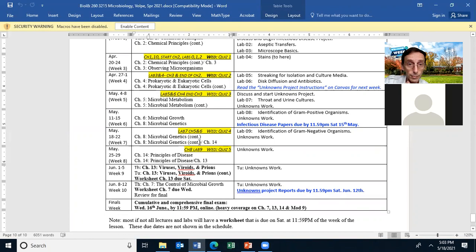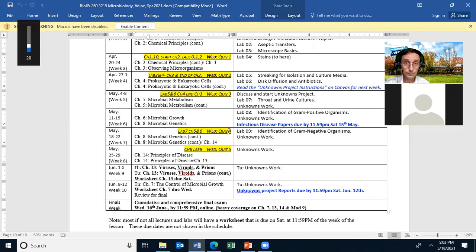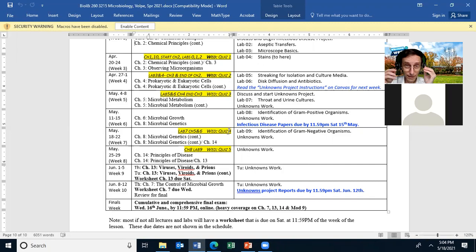What we're doing today is working on microbial genetics. This week you have a quiz. The quiz will be due on Wednesday. My voice is a little hoarse. The quiz is going to cover chapters five and six in the lecture and then lab seven. The quiz is due at 11:59 p.m. on Wednesday. Are there any questions about that?